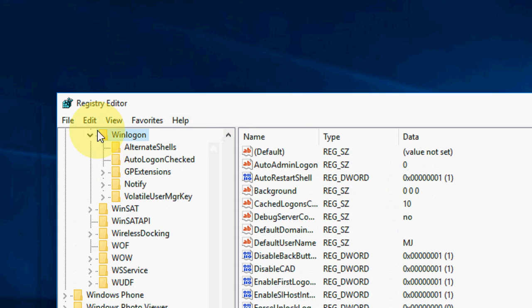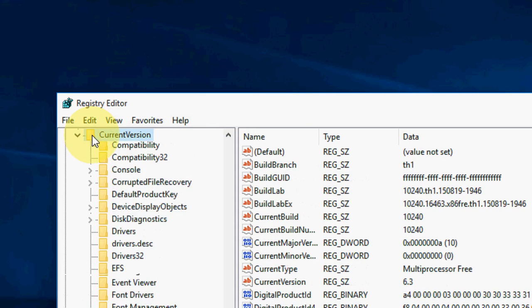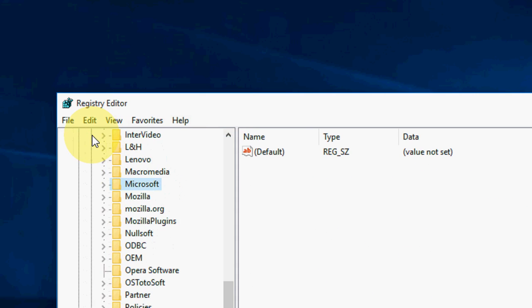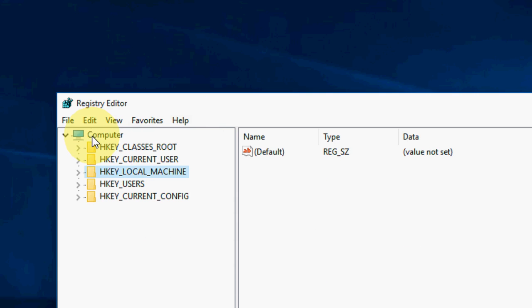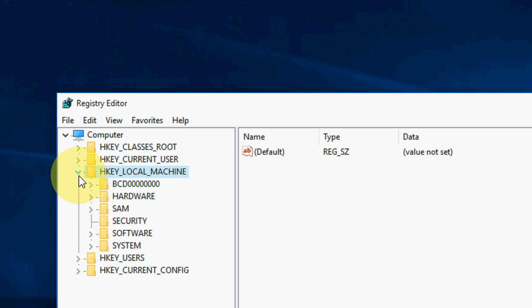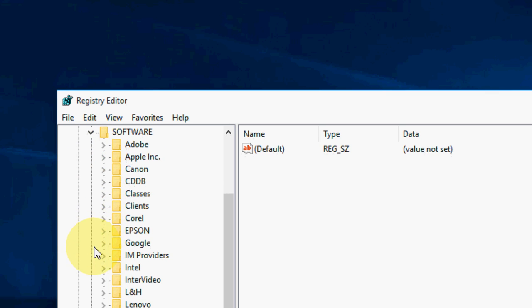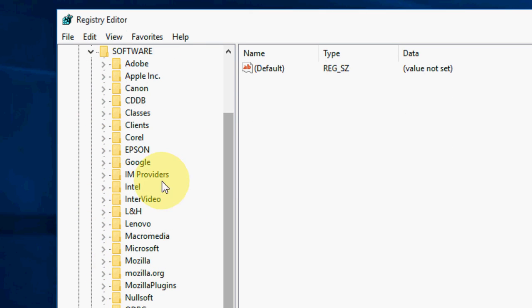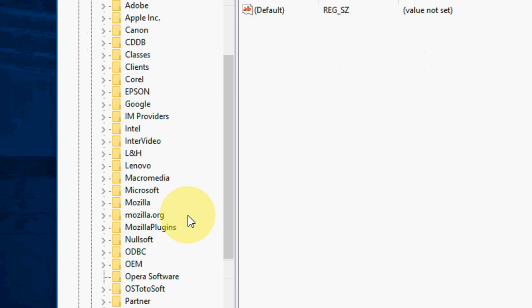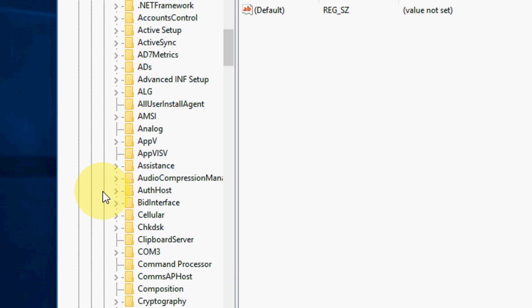So here be careful, I will show you. First, expand HKEY_LOCAL_MACHINE. Then select Software and expand it. Now expand Microsoft. Where is Microsoft? OK, here, expand Microsoft.